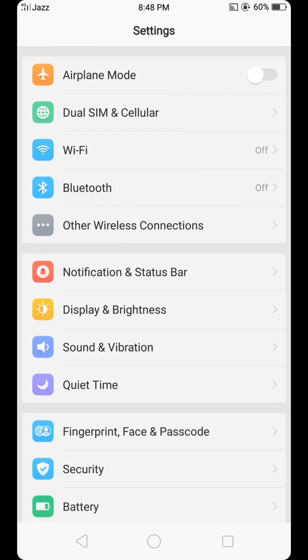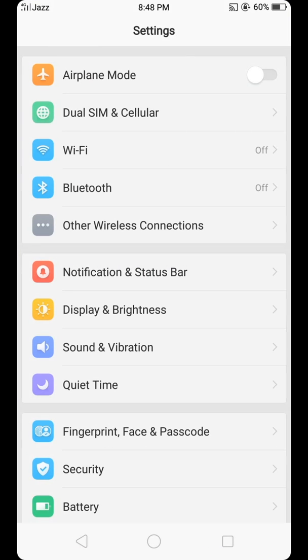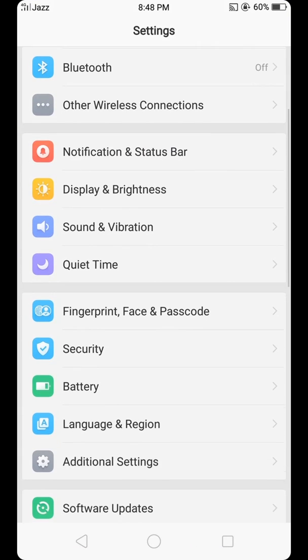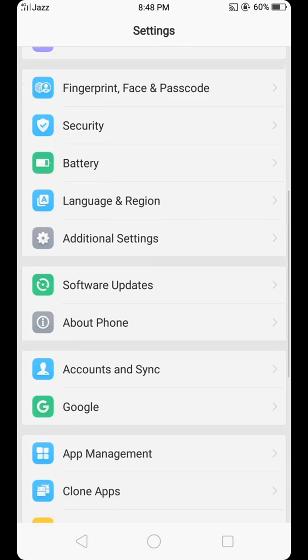we enter the settings. After that, we scroll down.